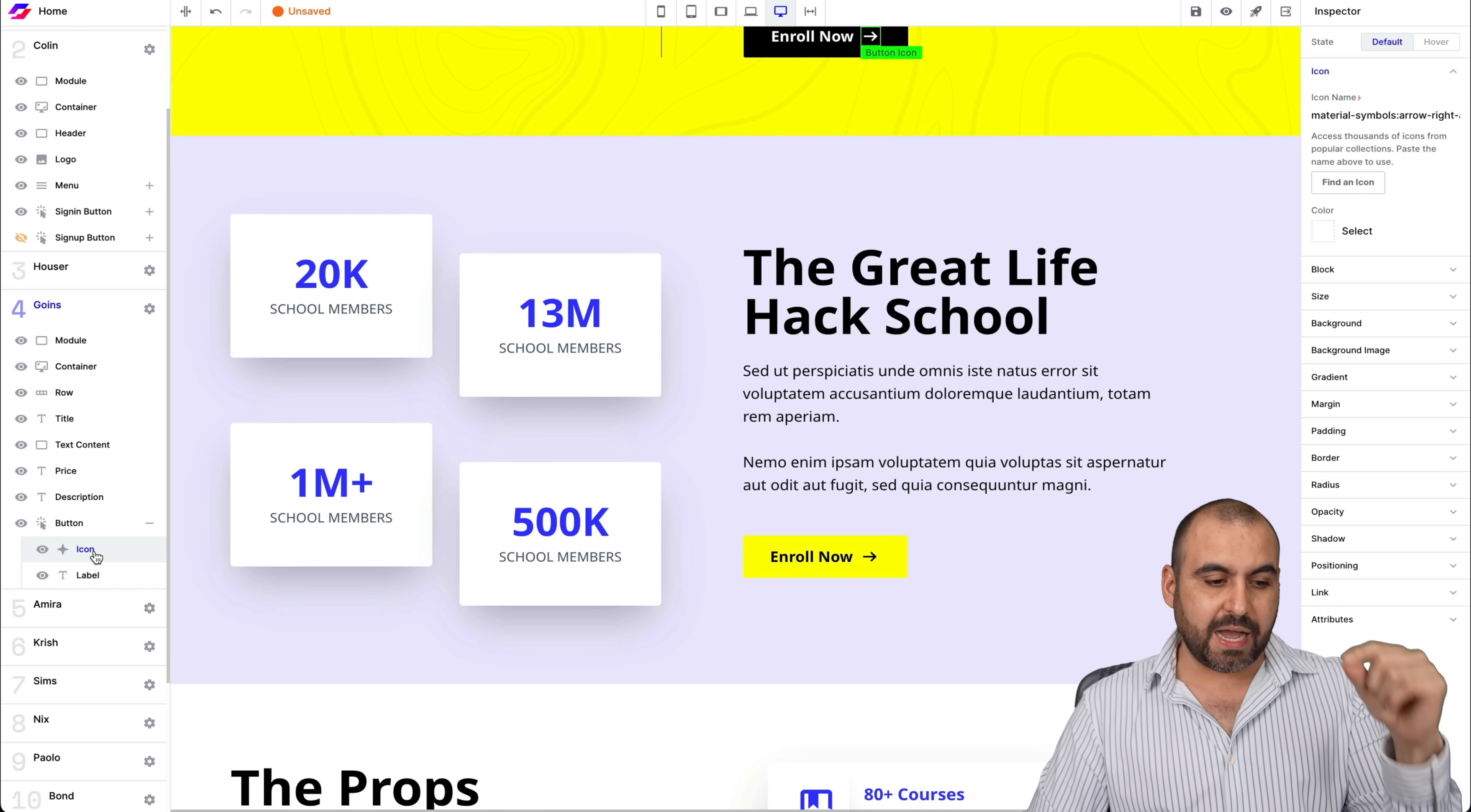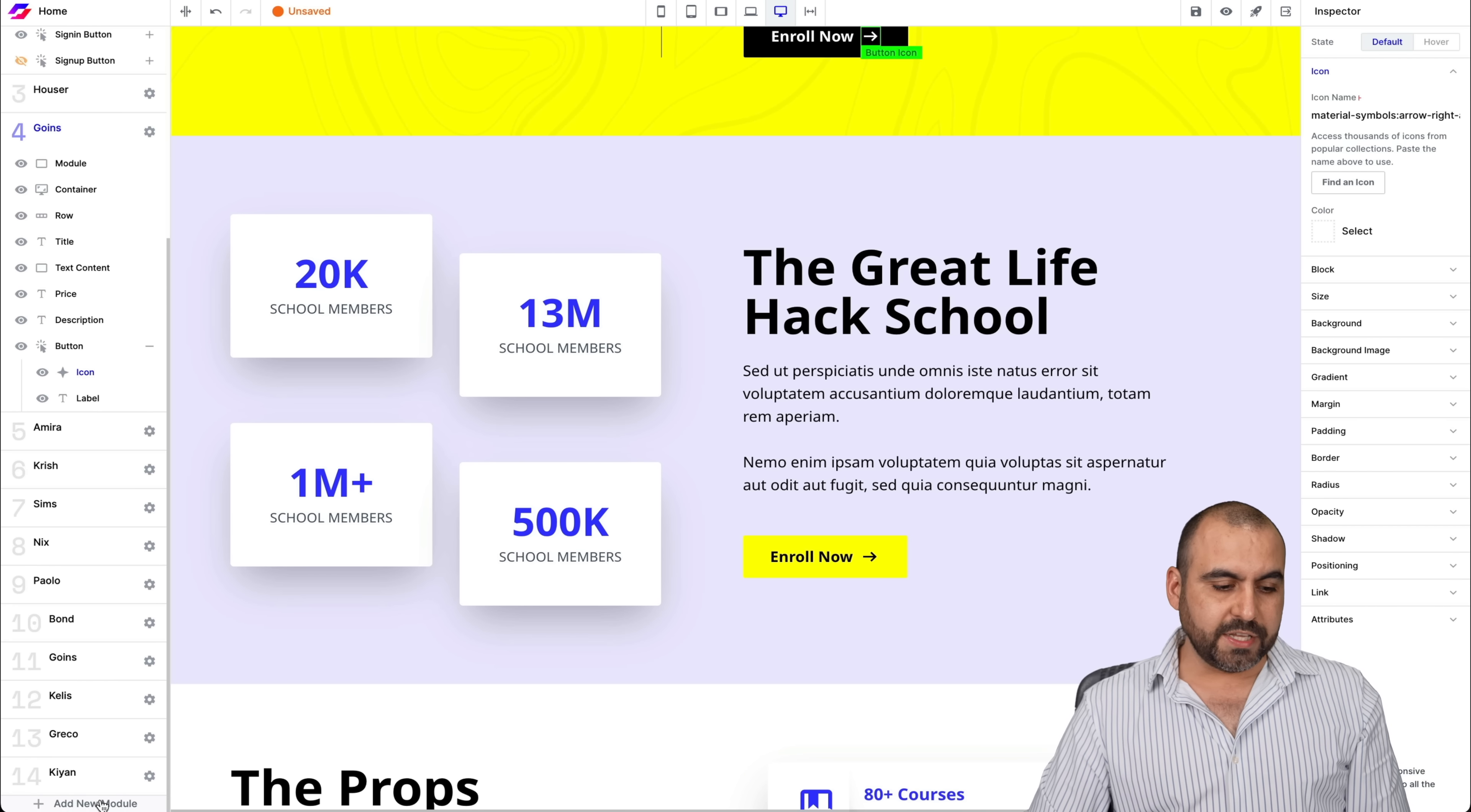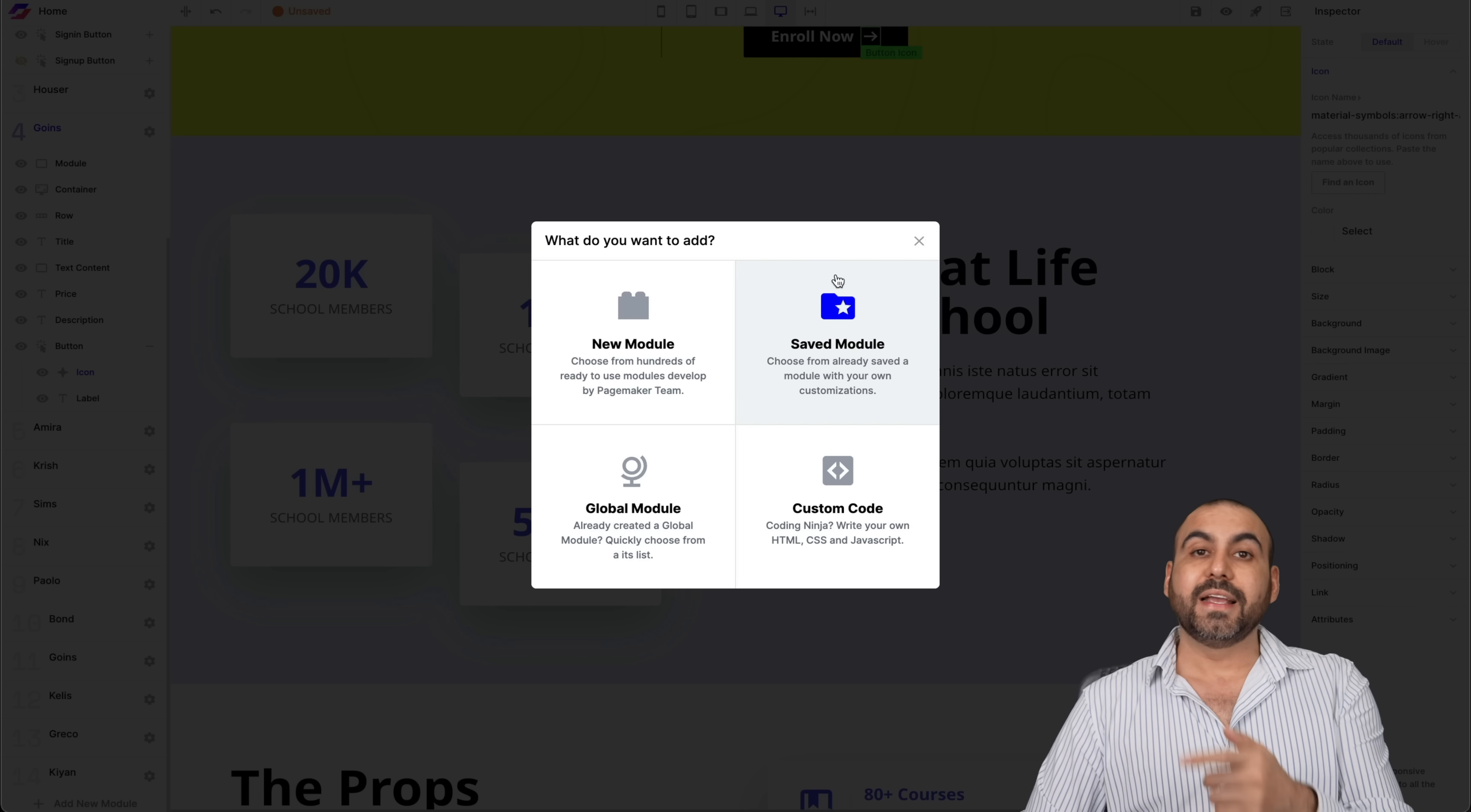For example, in this button, there's an icon and there's a label. So it's easy to get through if you need to add a new module, you can go ahead and add a new module from here.